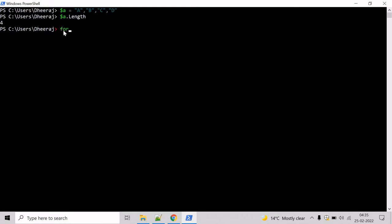Now let's declare a for loop. Let's initialize the value, let's say x is equal to 0, and let's say x less than $a dot length and let's increment the value by 1, say x plus plus.